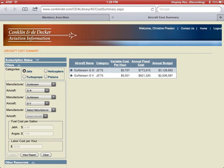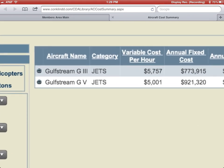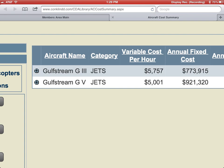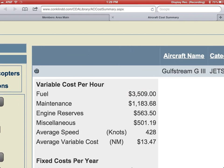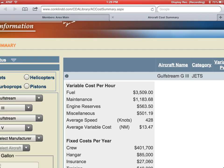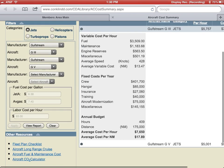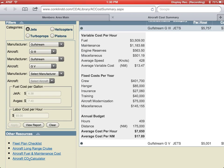From here it gives you a brief snapshot of the numbers, and if you click on the plus sign next to the aircraft, it will expand to show you the variable cost per hour, fixed cost per year, as well as the annual budget.